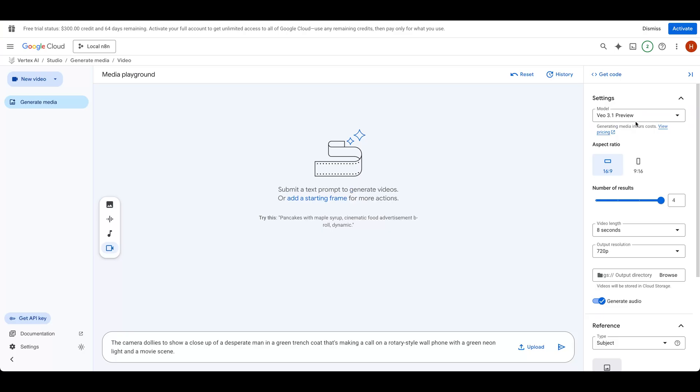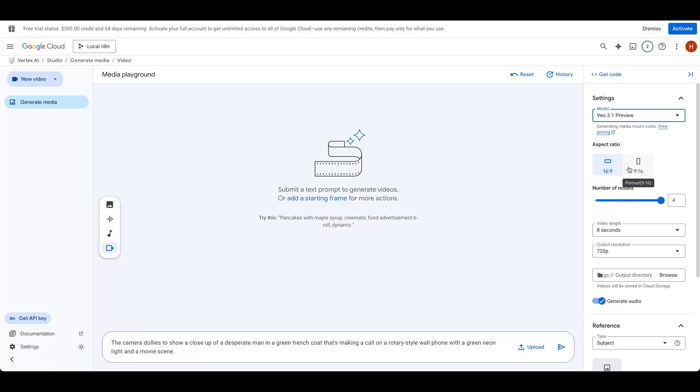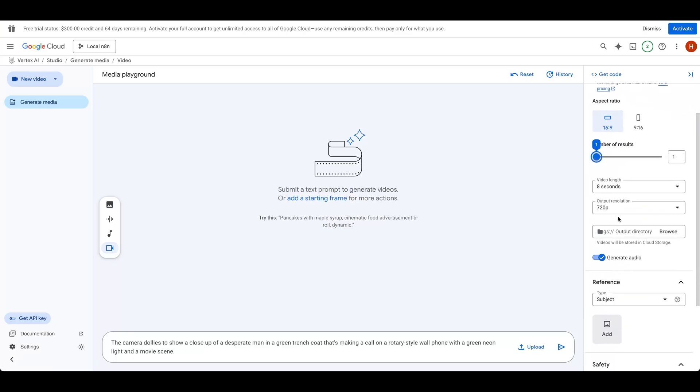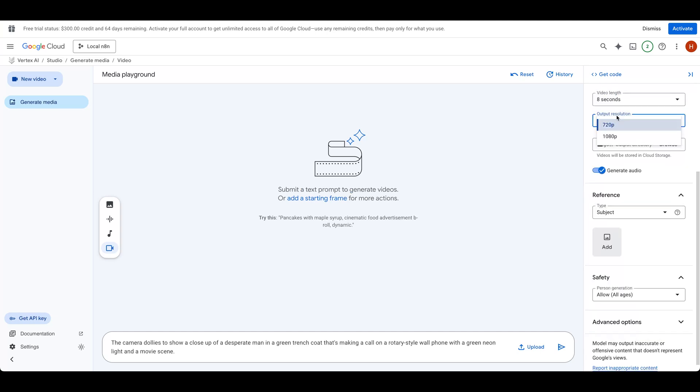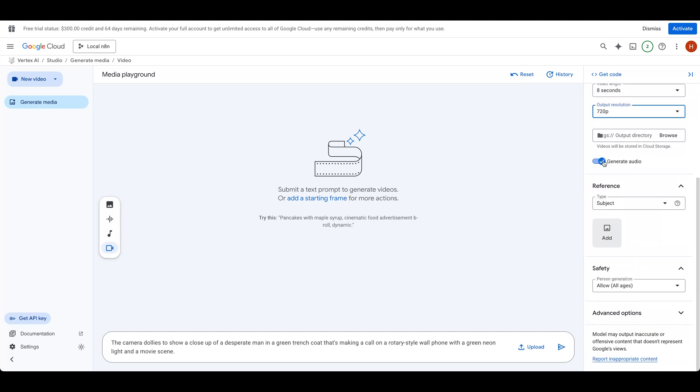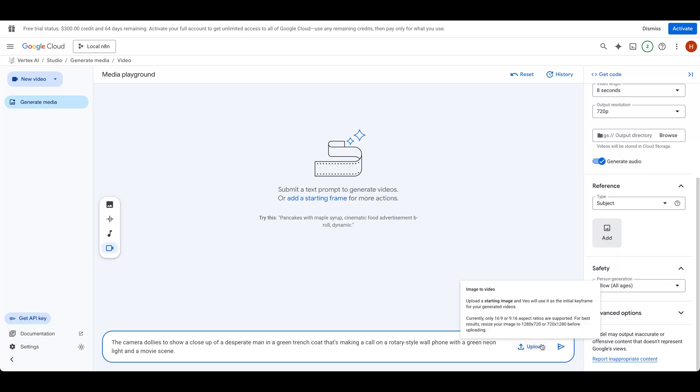In the playground, you can select which model you want to use, the aspect ratio, number of generated videos, video length, output resolution, which bucket to store, audio generation, reference images, plus a place to upload starting images next to the prompt.